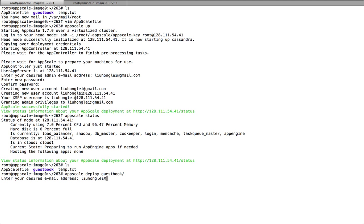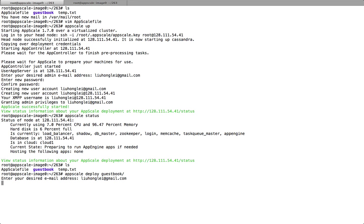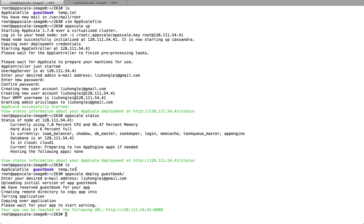We need to put our email address here. It's starting the server. The app is already deployed. We can copy this URL to get access to the Guest Book.